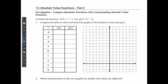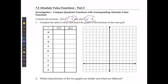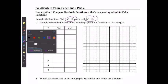For the second part of the absolute value functions lesson, we're going to take a look at quadratic functions as opposed to linear functions we did in the last case. For the starting example, we're going to consider the functions where f of x is equal to x squared minus 3, or the absolute value of x squared minus 3.